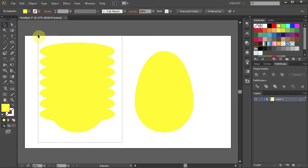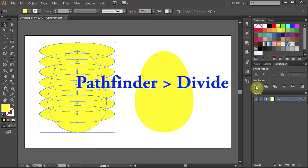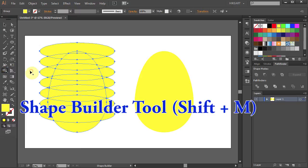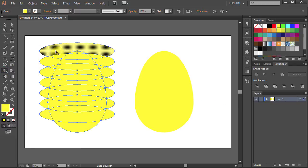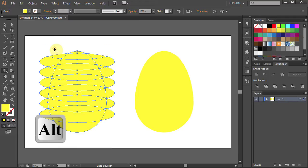Now drag a box to select all the ellipses and we will delete some of the shapes we don't need. First go to Pathfinder and select Divide. Then select the Shape Builder tool and we will delete all the little parts. To do that, press and hold the Alt key, then click on the shape you want to delete — you can do it one by one, or hold and drag a line across the shapes you don't need.